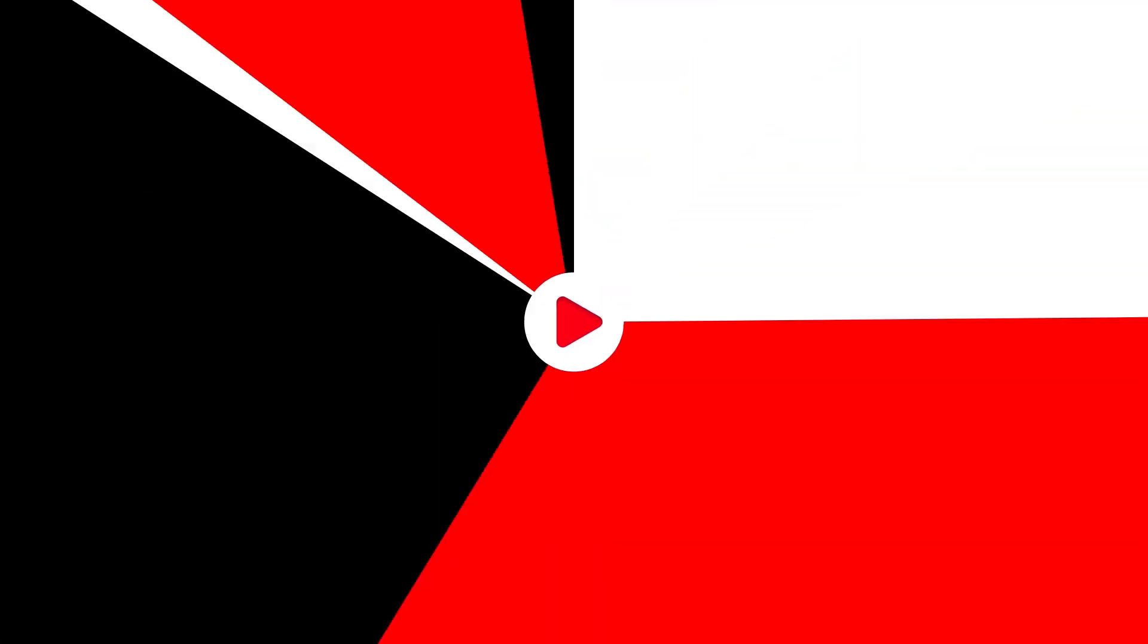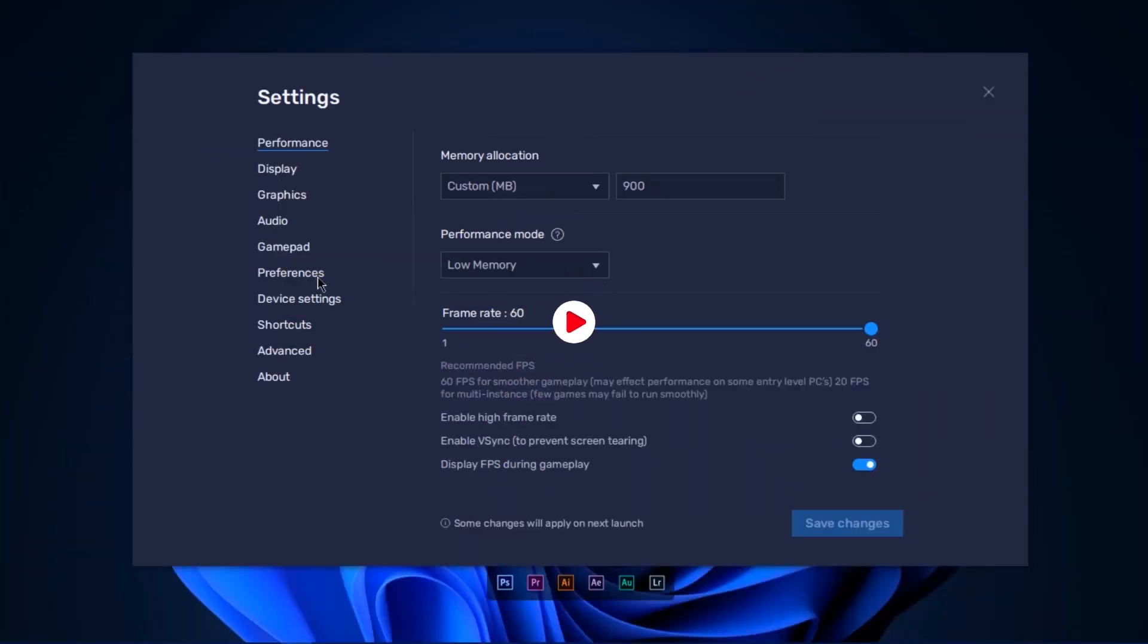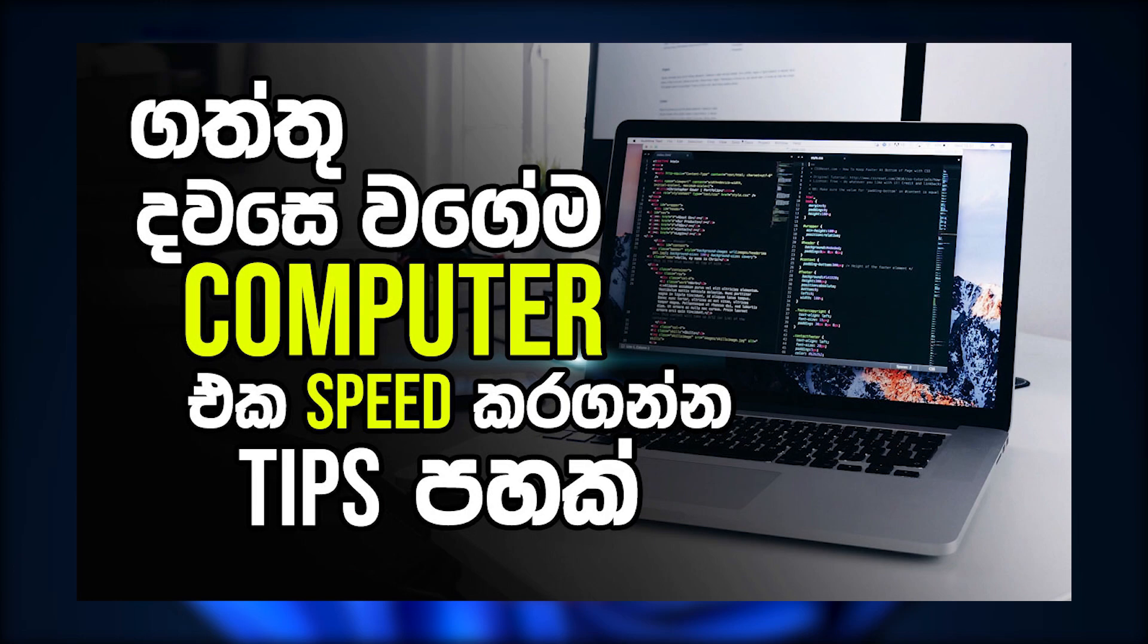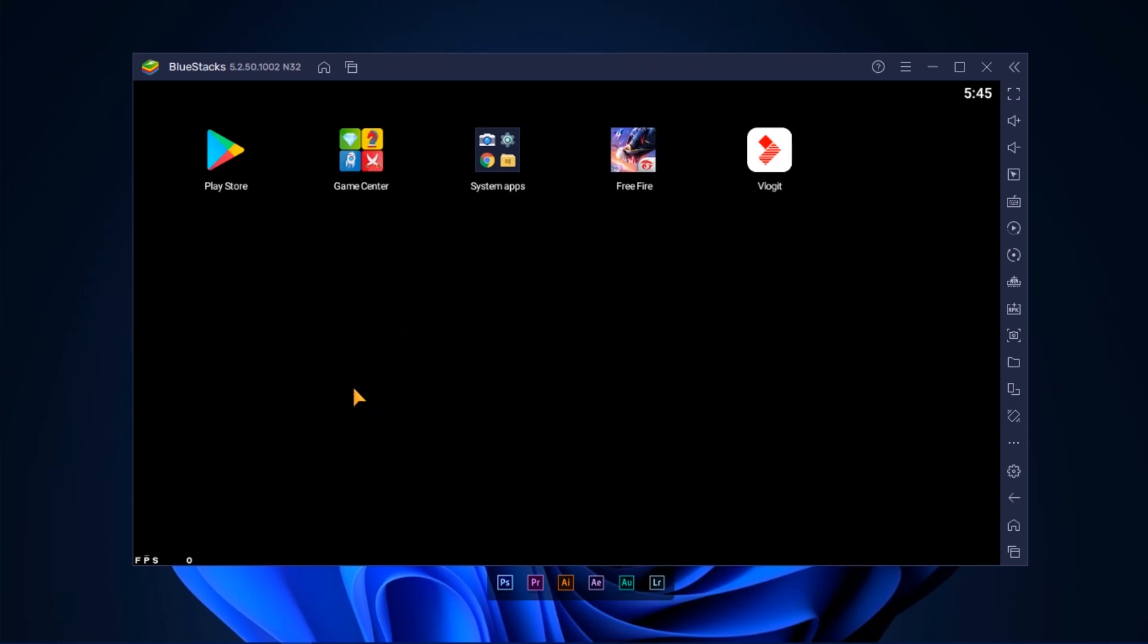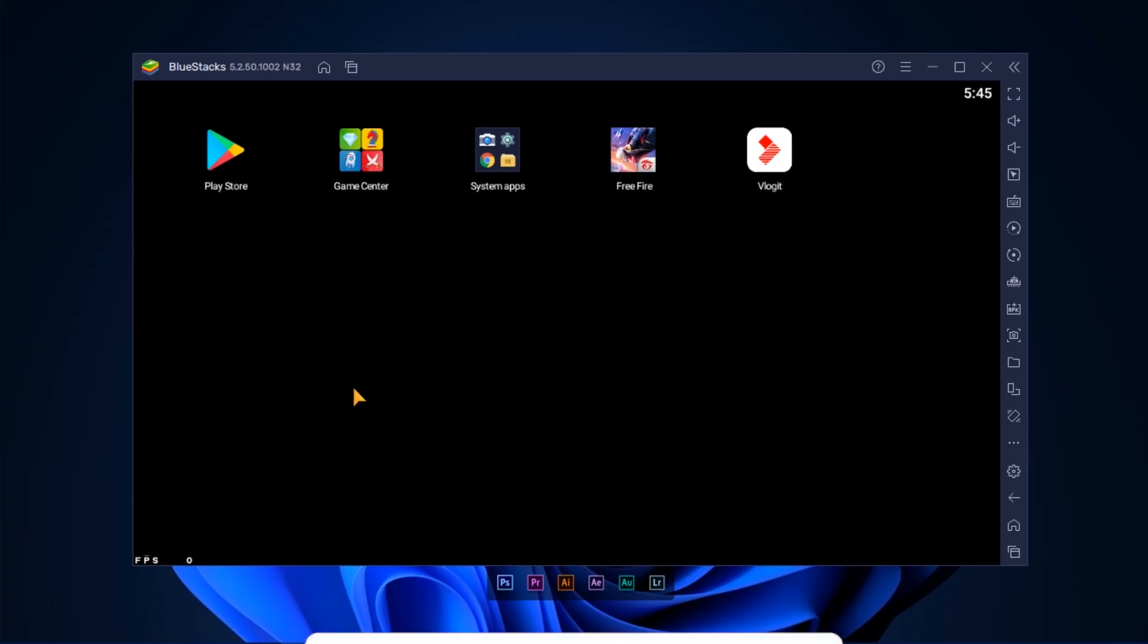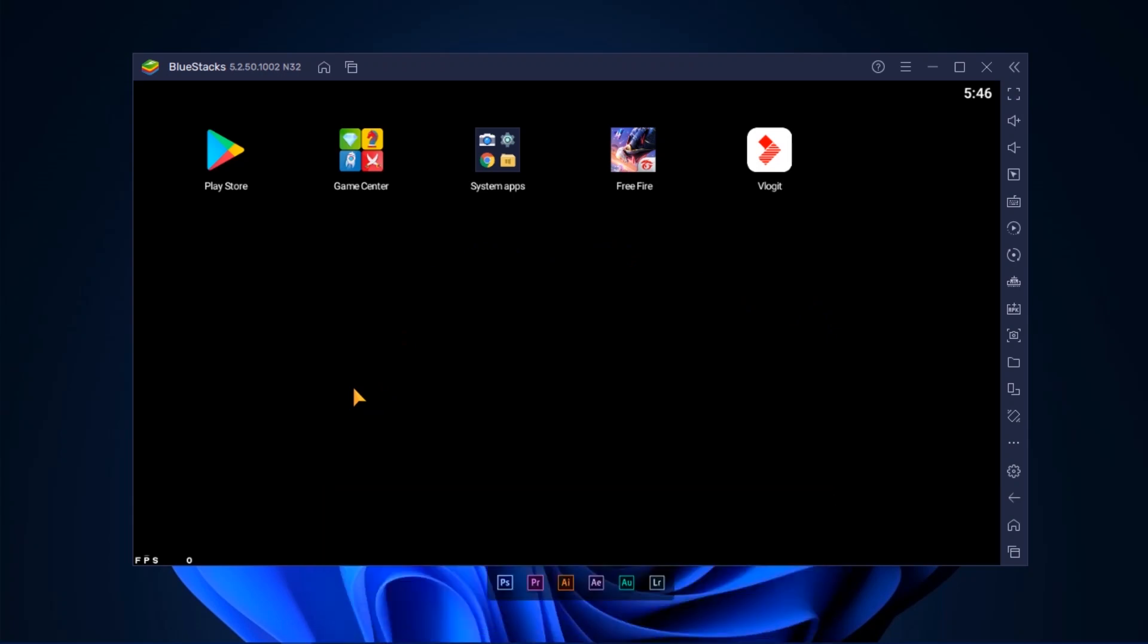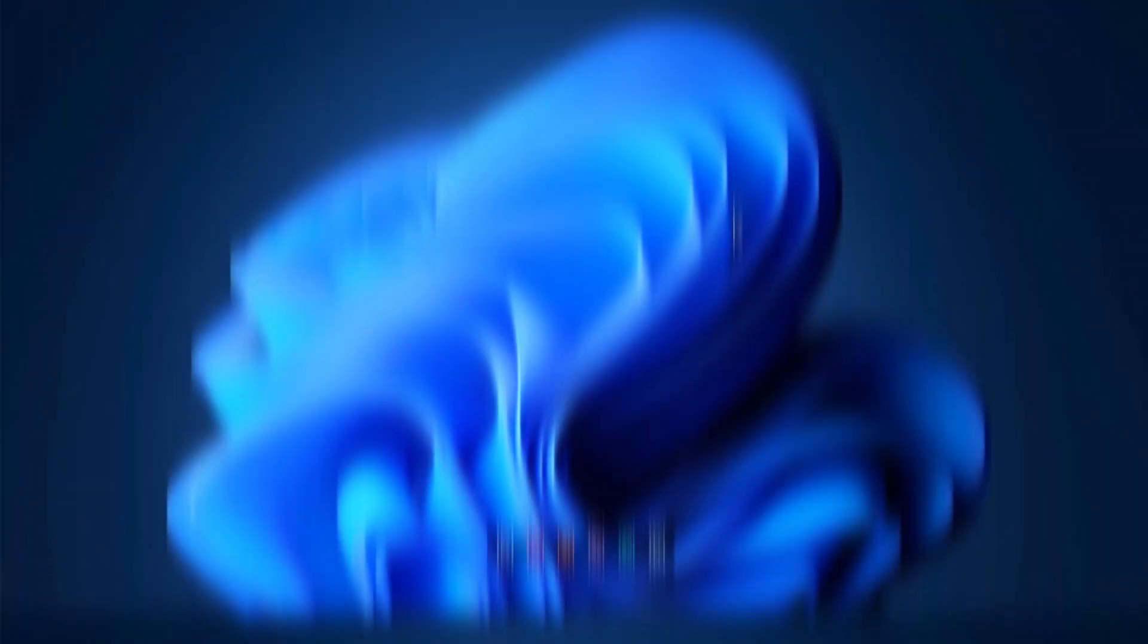To increase speed, delete temporary files from your computer to make it run faster. If you're using 4GB RAM, there won't be lag. You can play flash games and other games. If you have more information, I have other videos about this. If you need a video about a specific game, let me know.